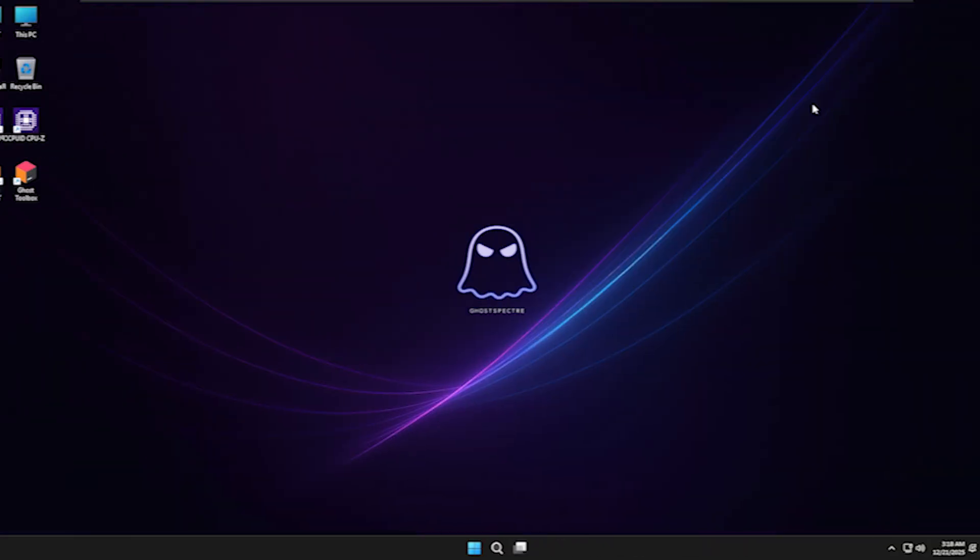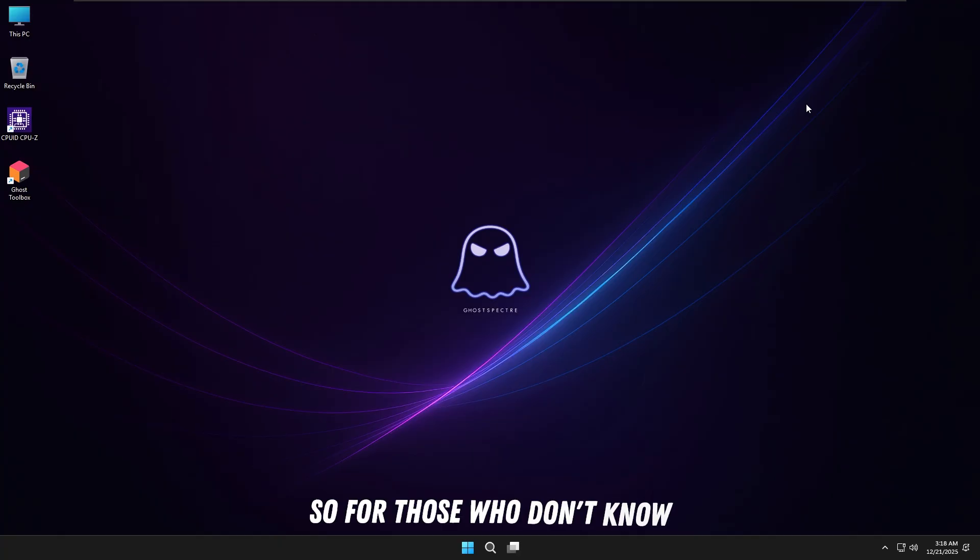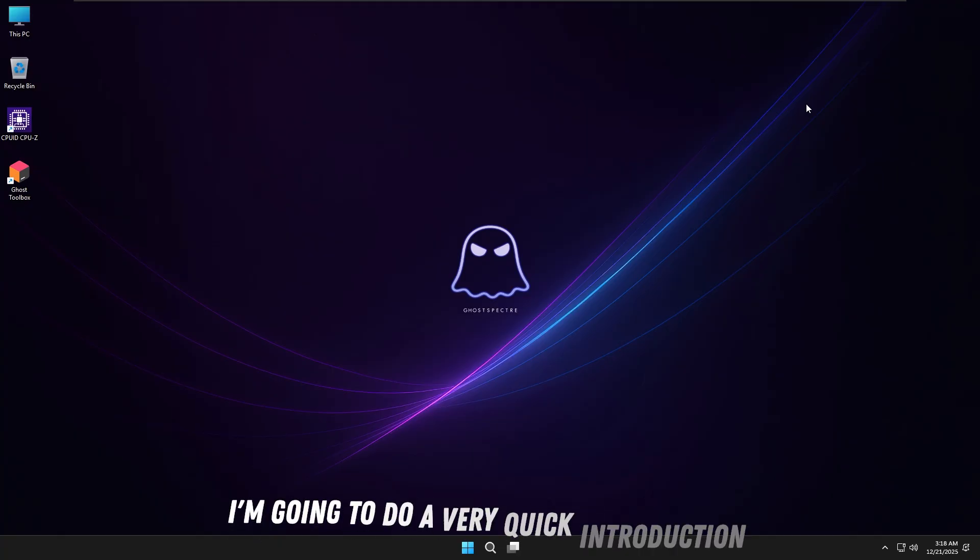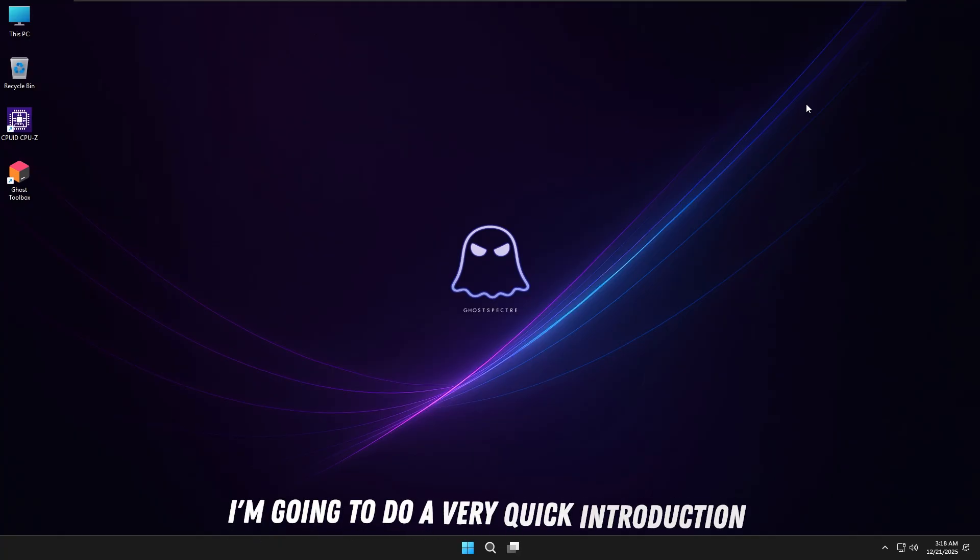Hey, what's up everyone, welcome back to a brand new video. In this video, I'm going to do a quick review of Ghost Spectre Windows 11 25H2.